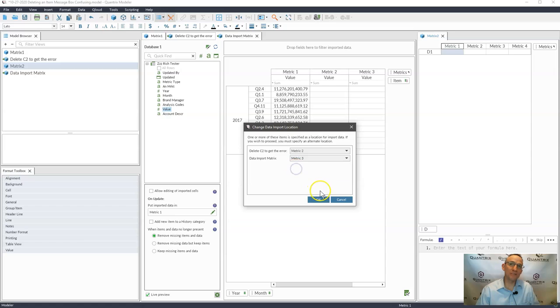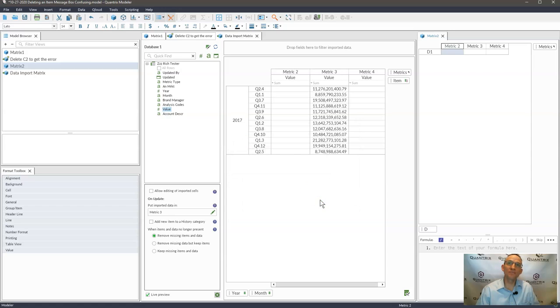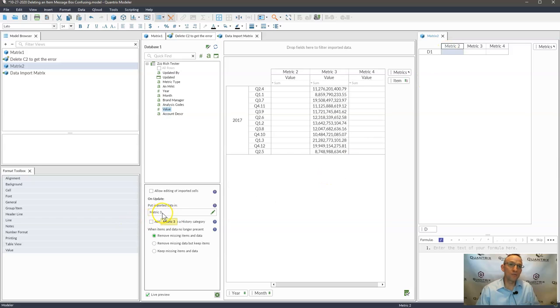So it's asking me where to put it. So if I select metric three, I would click OK. And then I'm able to delete metric two. And you can see that metric three was updated here from metric one.